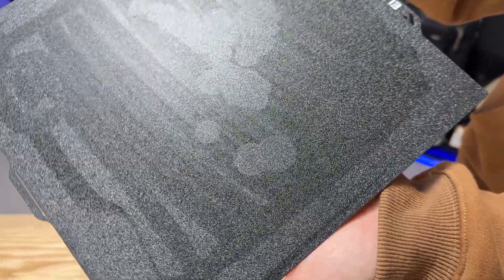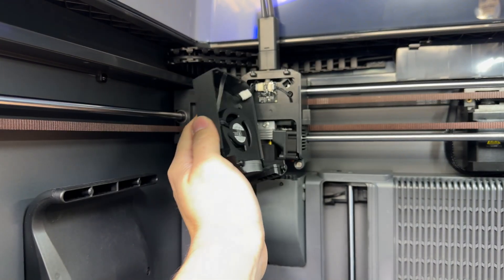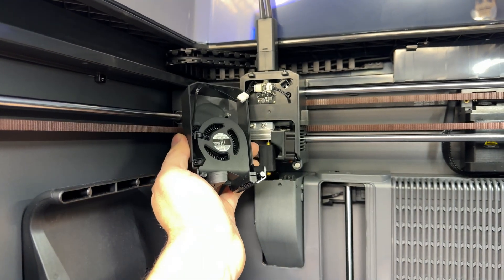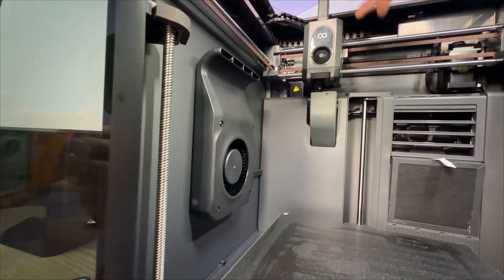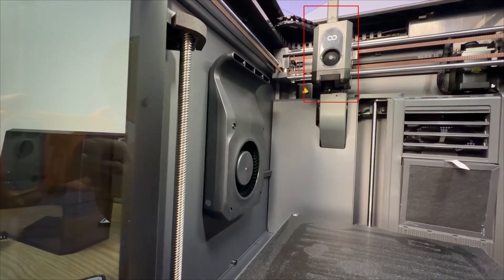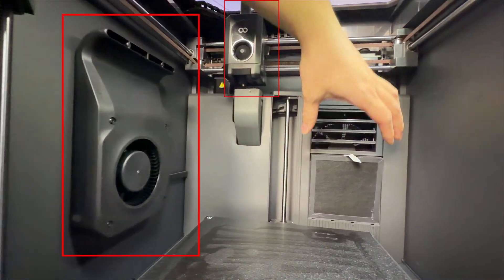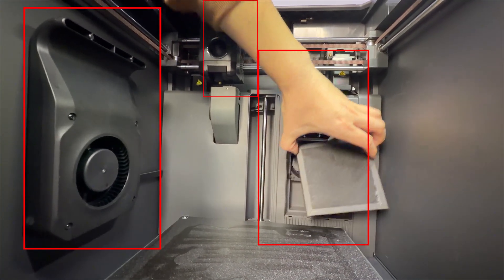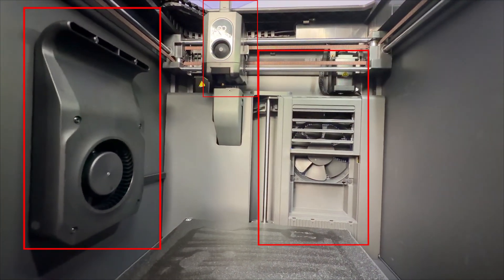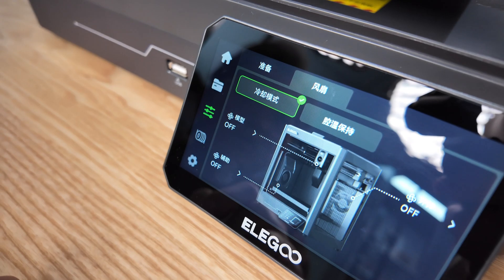This side is for printing larger models, making them less likely to detach. The main components of the high-speed cooling system inside the chassis include model cooling fans, high-power auxiliary cooling fans, and built-in external circulation fans of the box. This allows for better control of the chassis temperature.